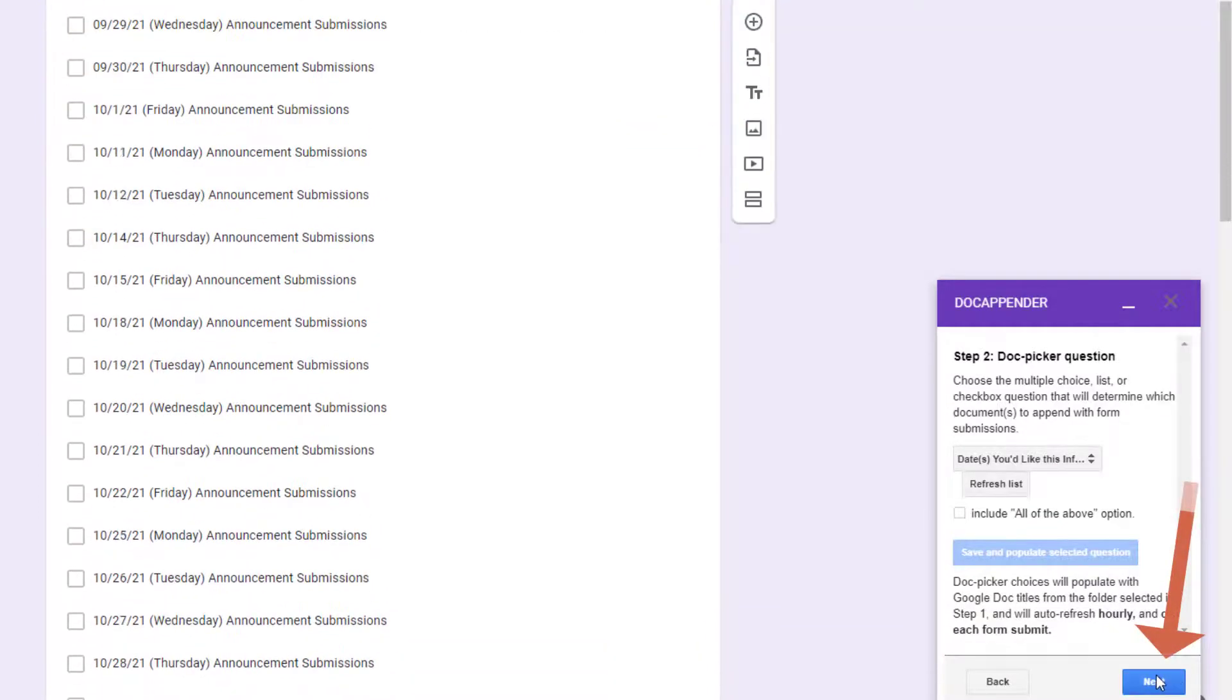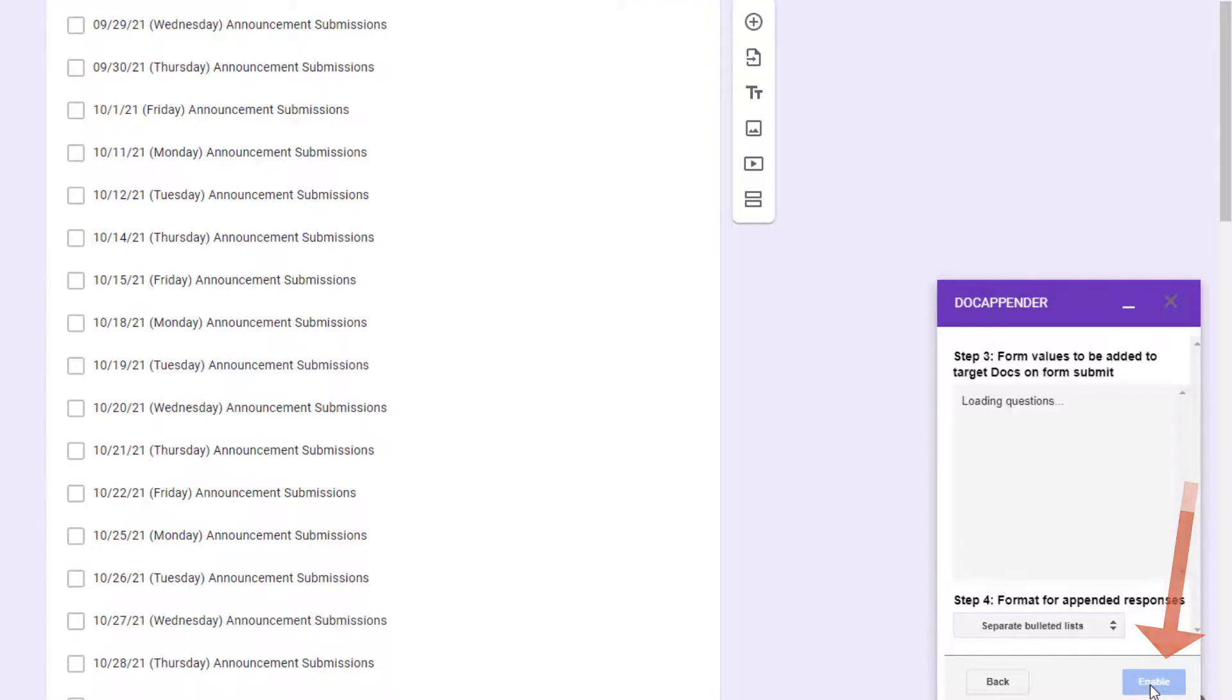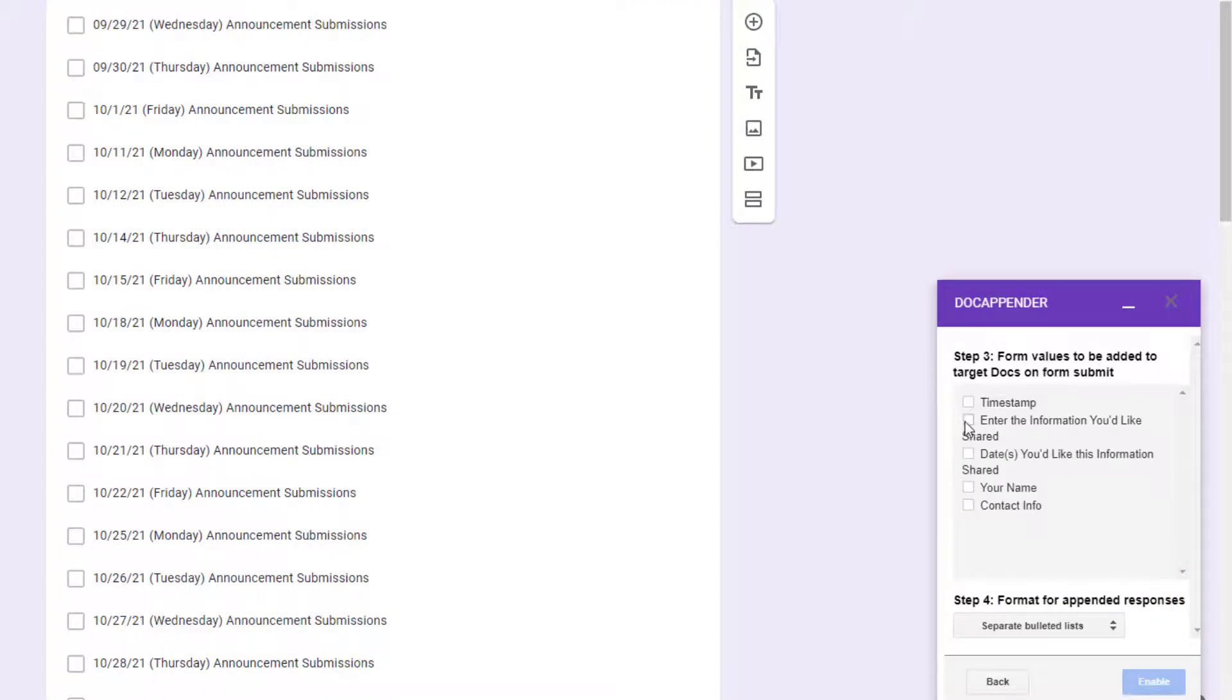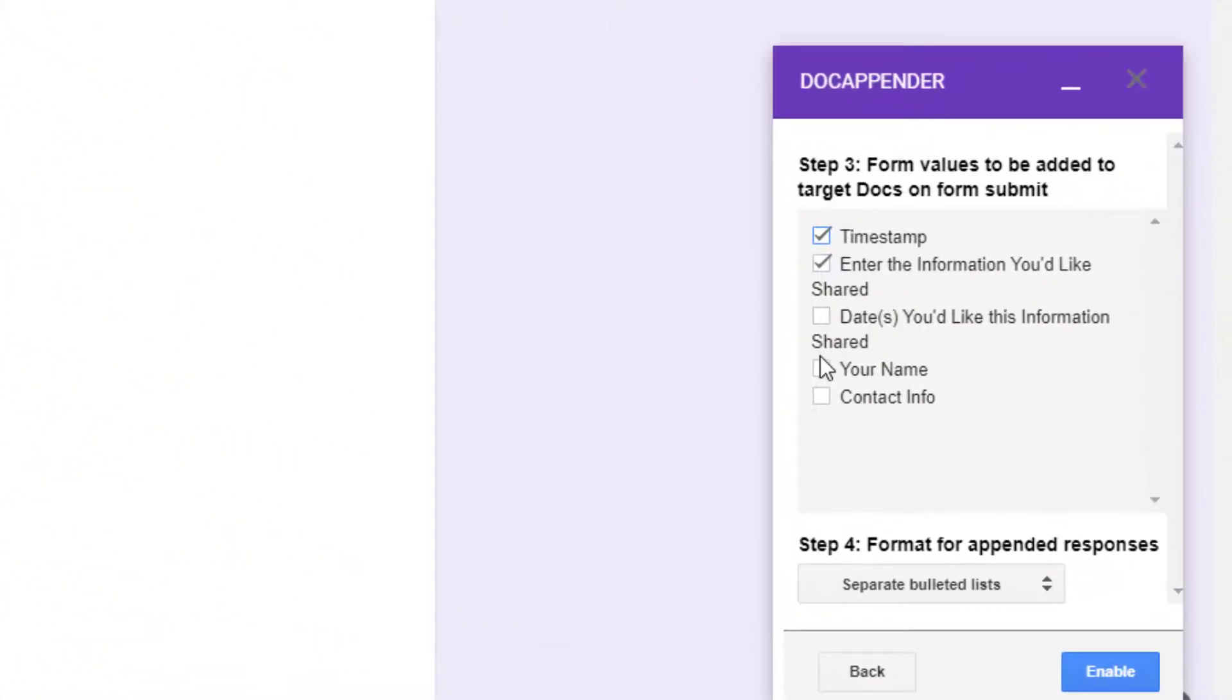Now you need to identify which form values will be added to the targeted document. My documents are already titled by the date of the announcement, so that's redundant information that I don't need to include. So I will select only these items to be added or appended to each of my documents when users make a submission.